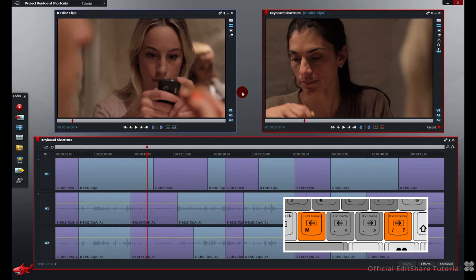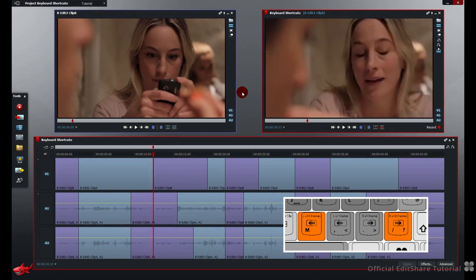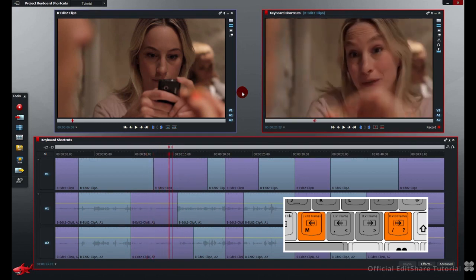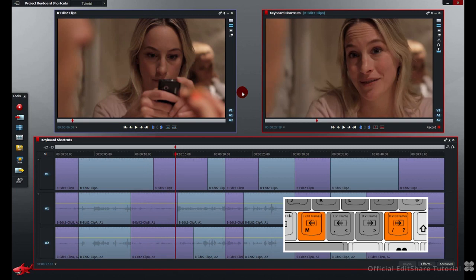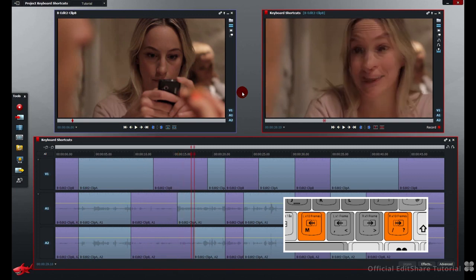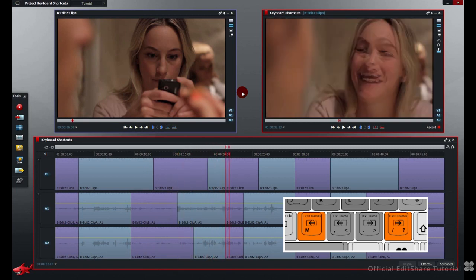And for the forward slash, ten frames forward. Ten, ten. And hold it down again for a quick shuttle forward.